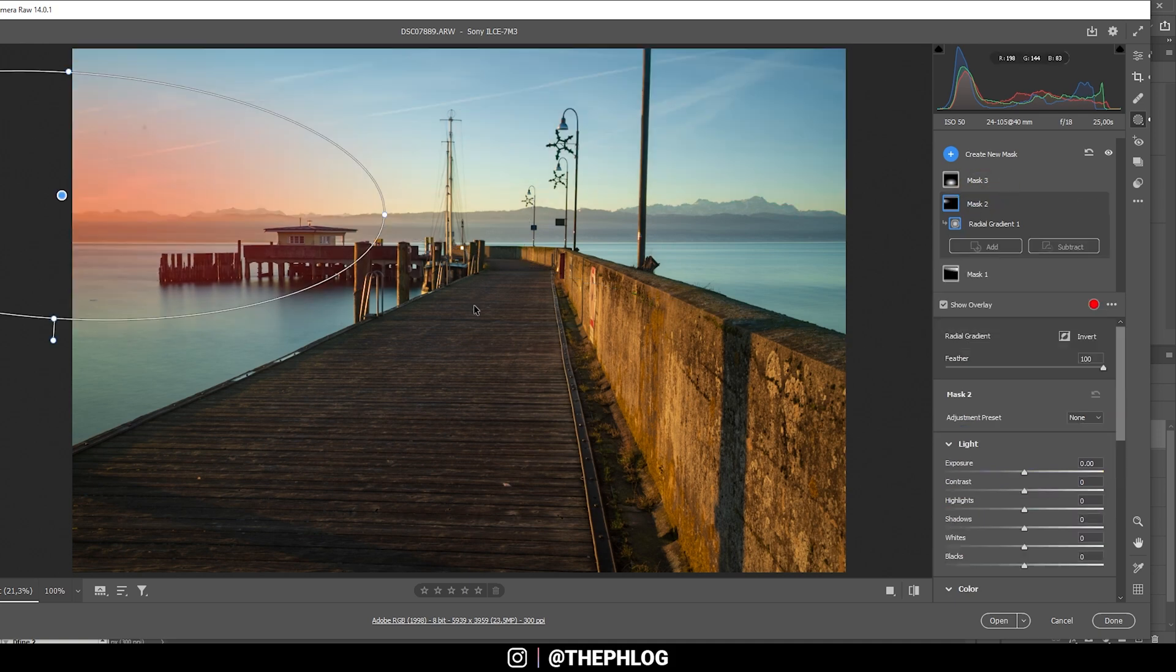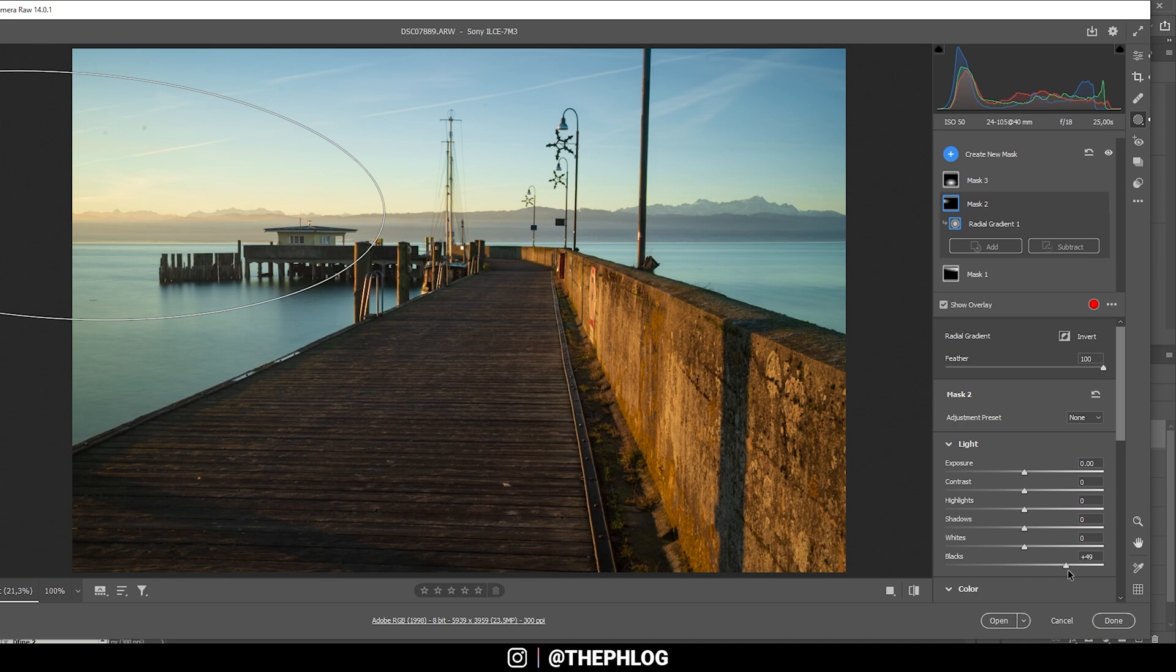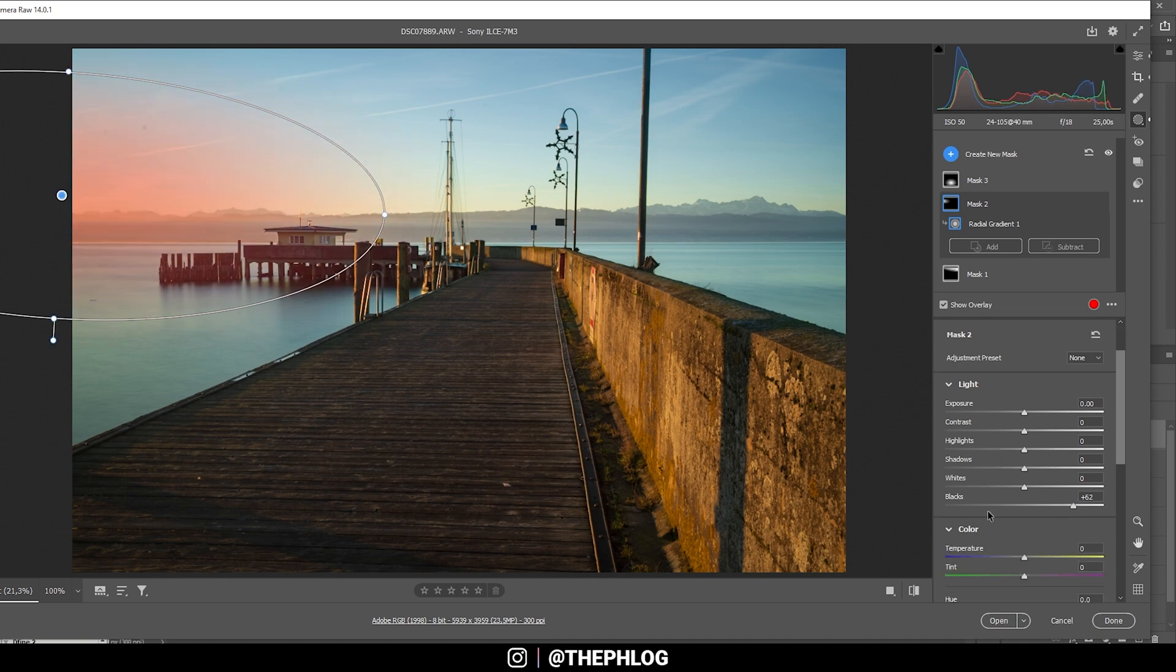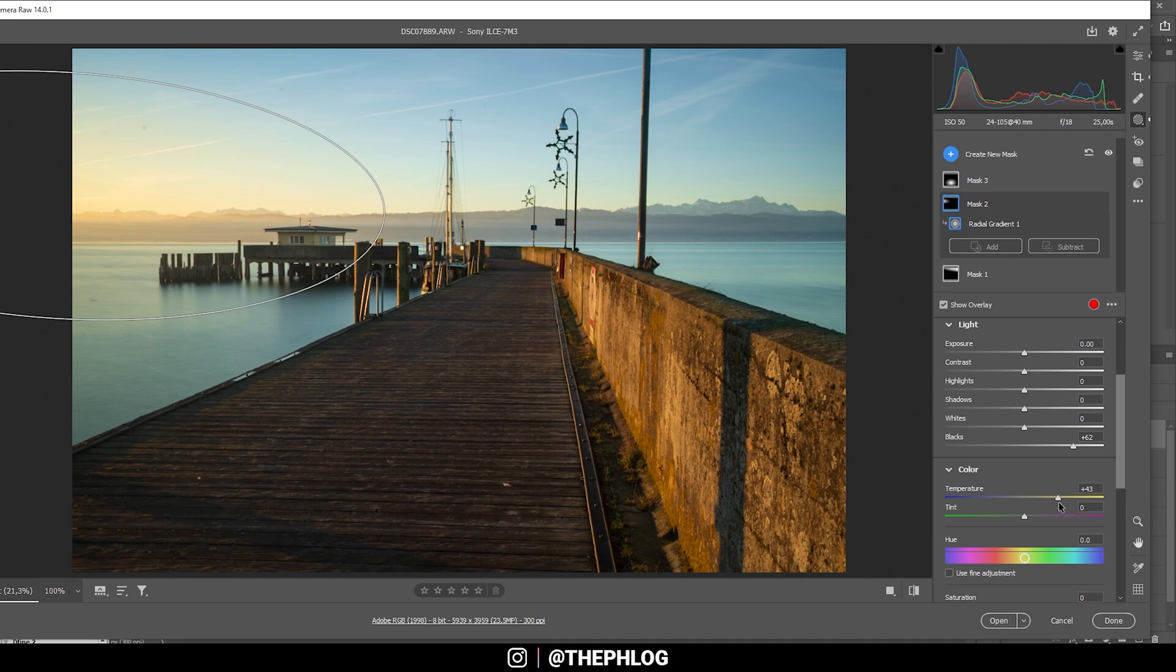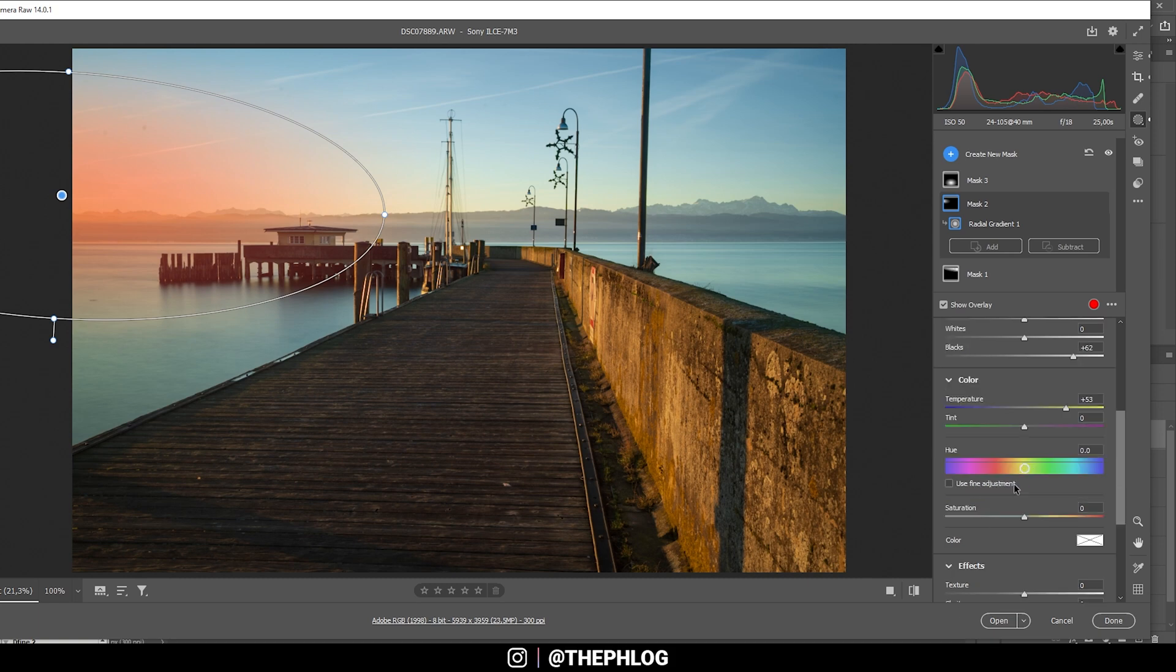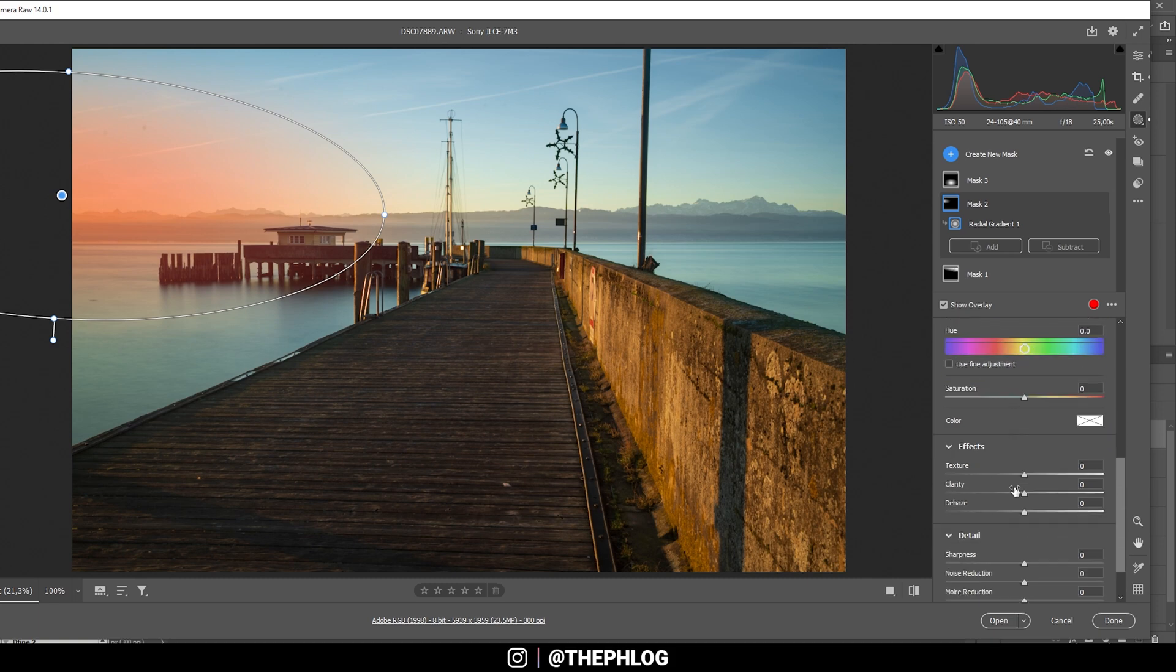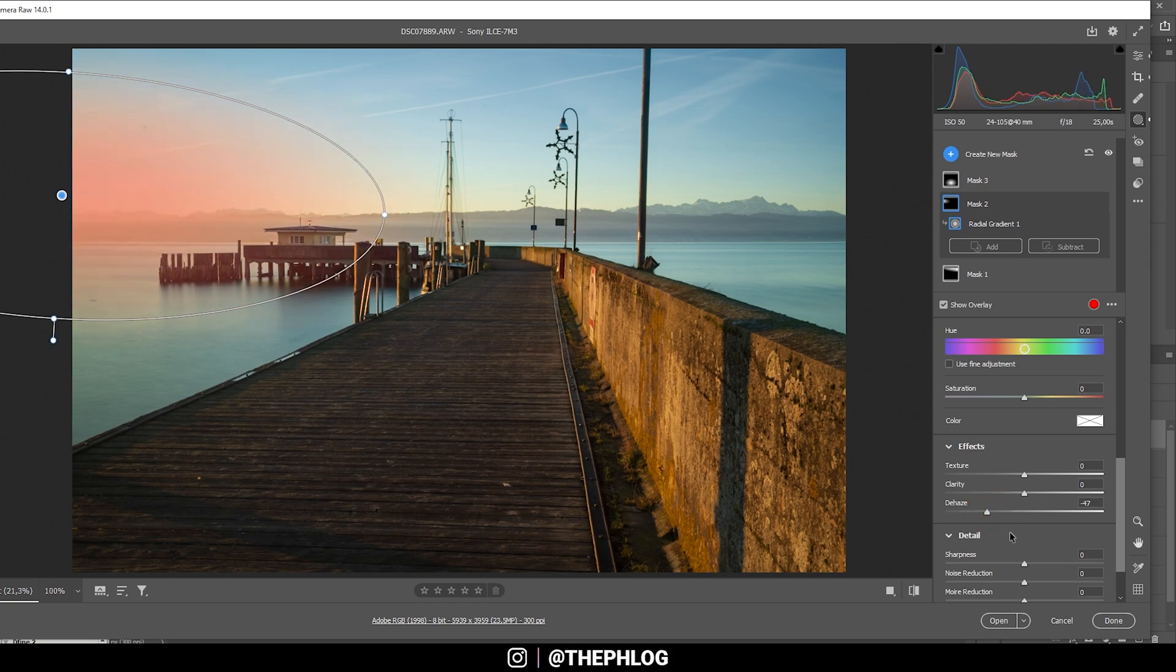Now I have a radial gradient for the glow effect on the left side. Here I'm just increasing the blacks. Then let's also bring up the temperature to make this glow a little warmer. I'm going to boost it quite a bit for this heavy golden look. And to make the glow effect stronger, we can drop the dehaze.